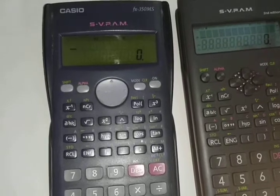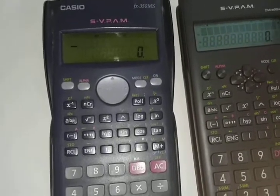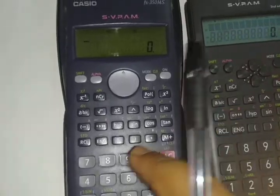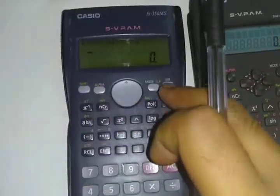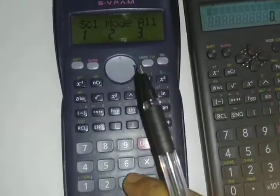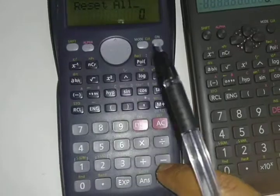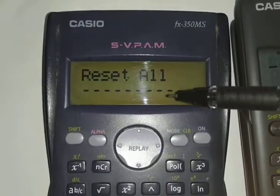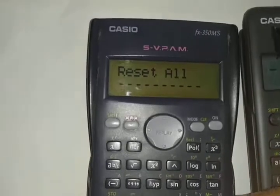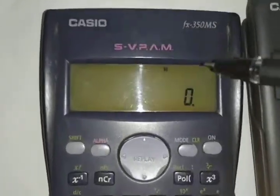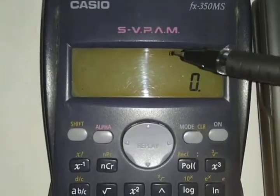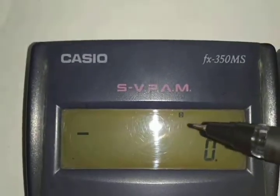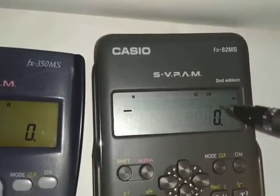Before calculating the breaking point value, you have to clear the memory of the calculator. Press Shift, then Mode, then 3, then Equals. In this way you can reset all settings. After resetting, you will see only D displayed on screen.